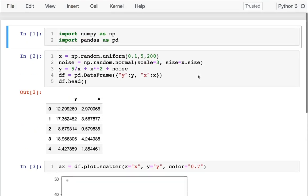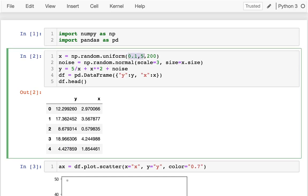Let me show you how I'm actually generating this data. I'm generating uniform random numbers between about zero and five — you'll see why I'm not quite going to zero soon. I'm generating 200 of these numbers and then I'm adding in some noise. It's a Gaussian normal distribution, the same size as the input data, and the standard deviation is three. So the relationship between y and x is five over x plus x squared, and then we add in some noise.